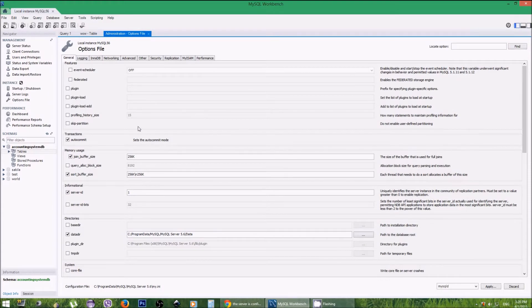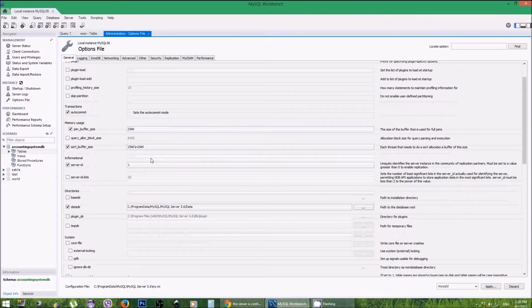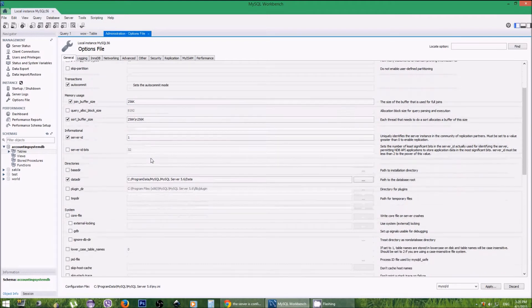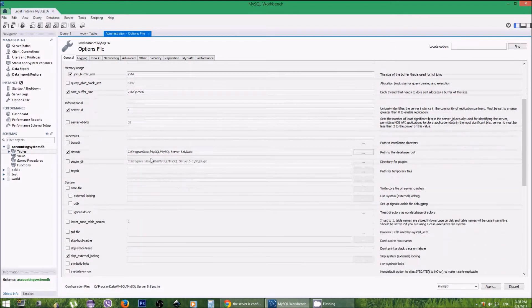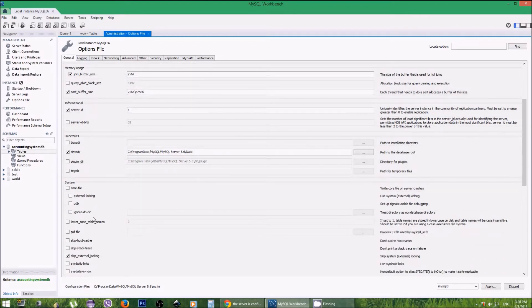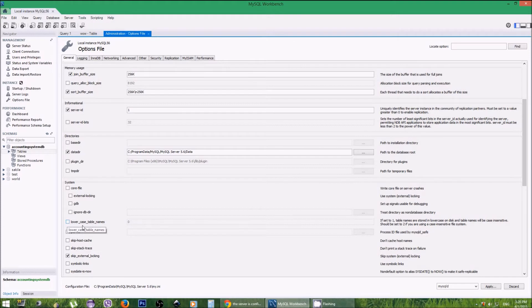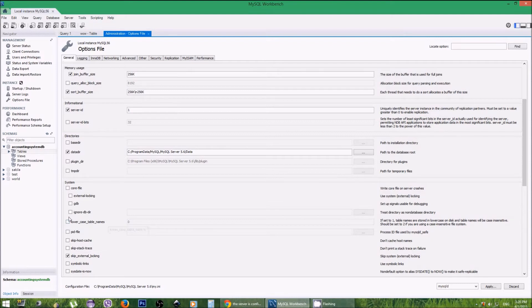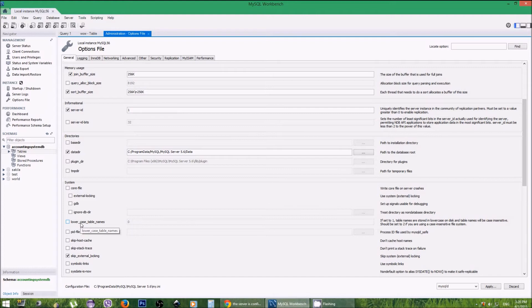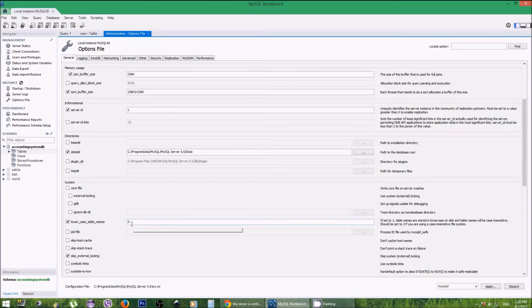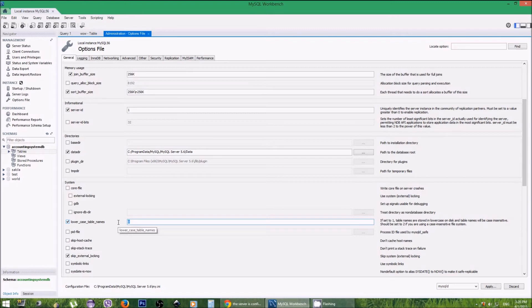Then under the General tab, go down and you can see there is an option named 'lowercase table names.' Currently it is unticked. If you want to change the values of that variable, what you have to do is tick that option.